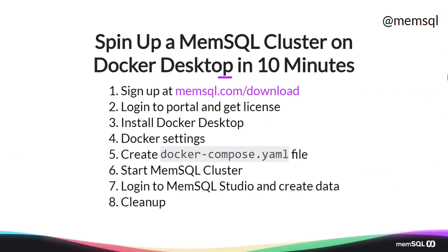To do this experiment, we'll sign up at memsql.com/download. We'll log into the portal and grab our free license. We'll install Docker Desktop and configure its capacity. We'll create a Docker Compose file that will specify the container that we'll run, and then we'll start that MemSQL cluster.